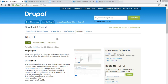RDFUI is a module for Drupal 8 created by Sachini Harith for her Google Summer of Code 2014 project. RDF stands for Resource Description Framework, and it provides a standard model for data interchange on the web. This module easily allows you to map schema.org types and properties to Drupal content types and their fields.